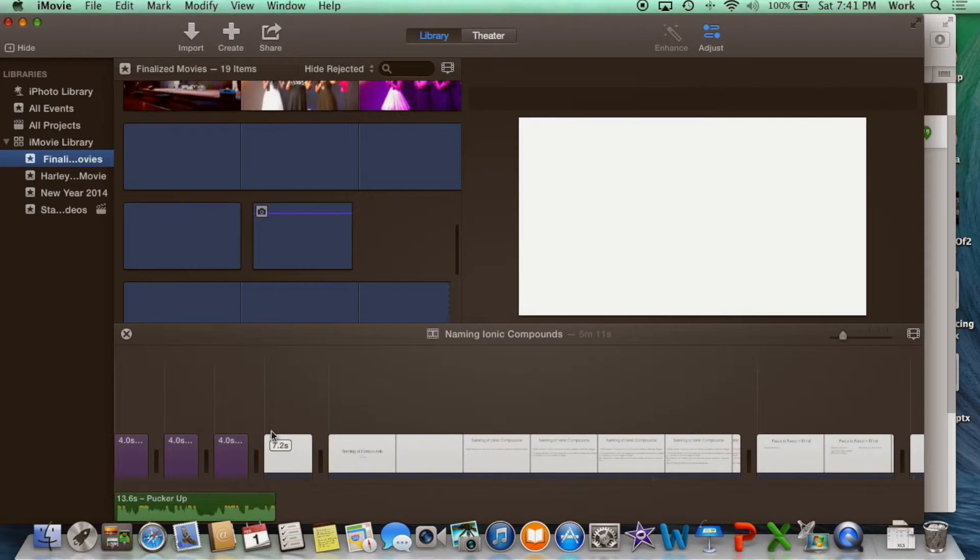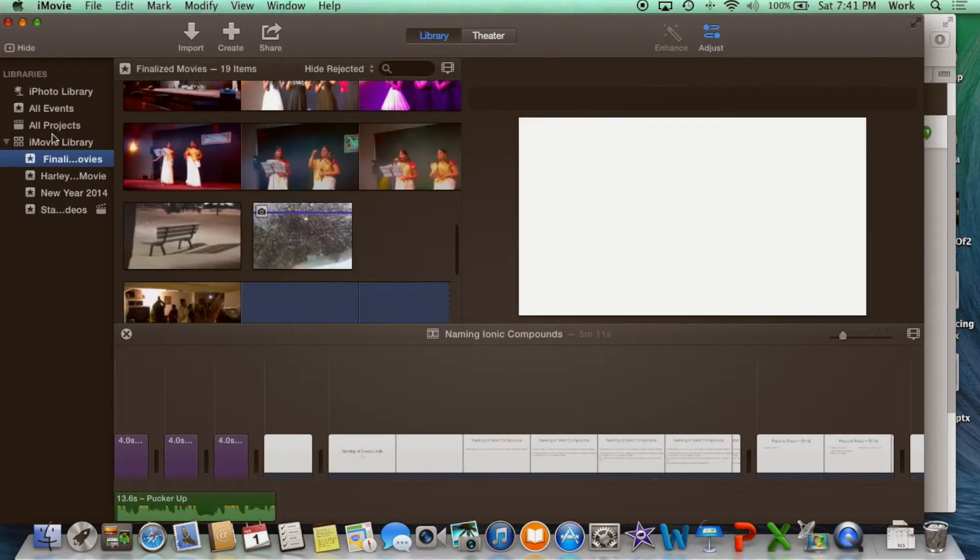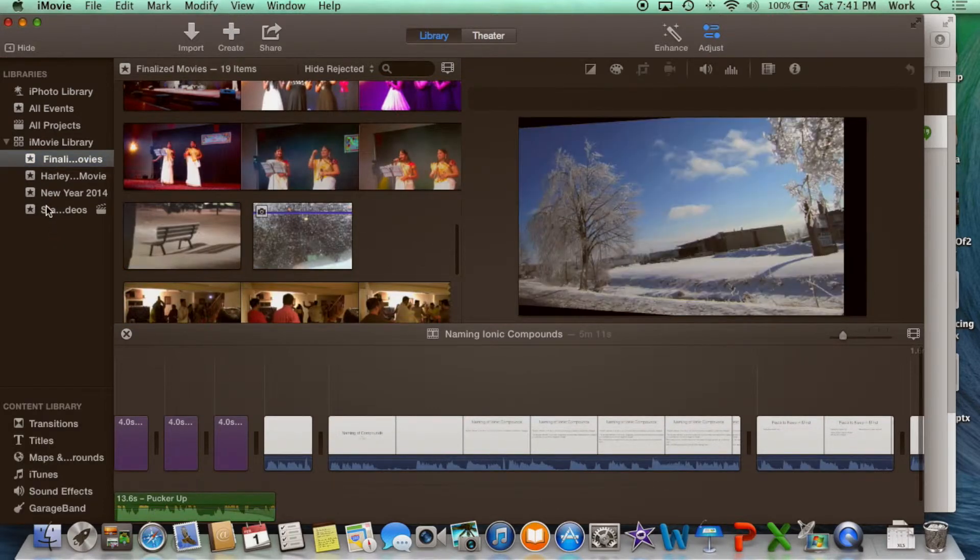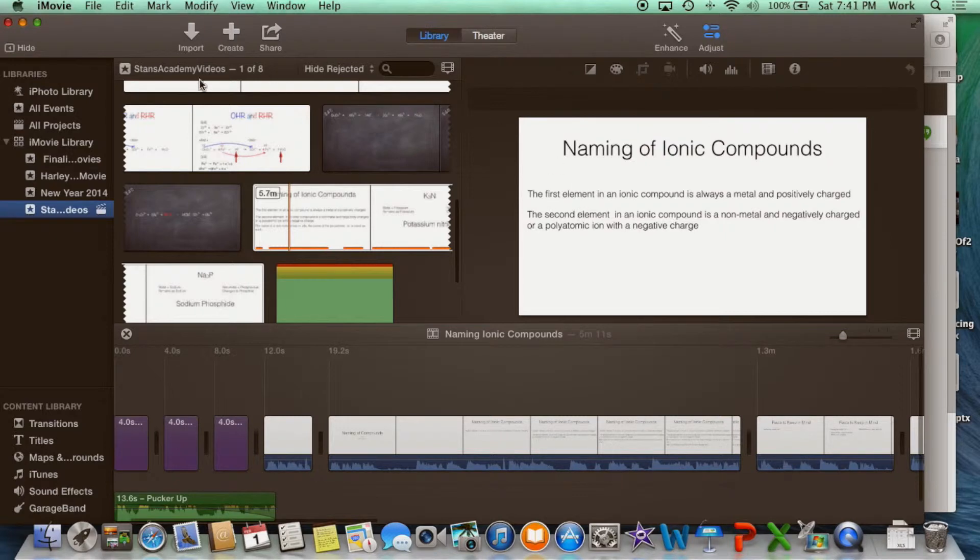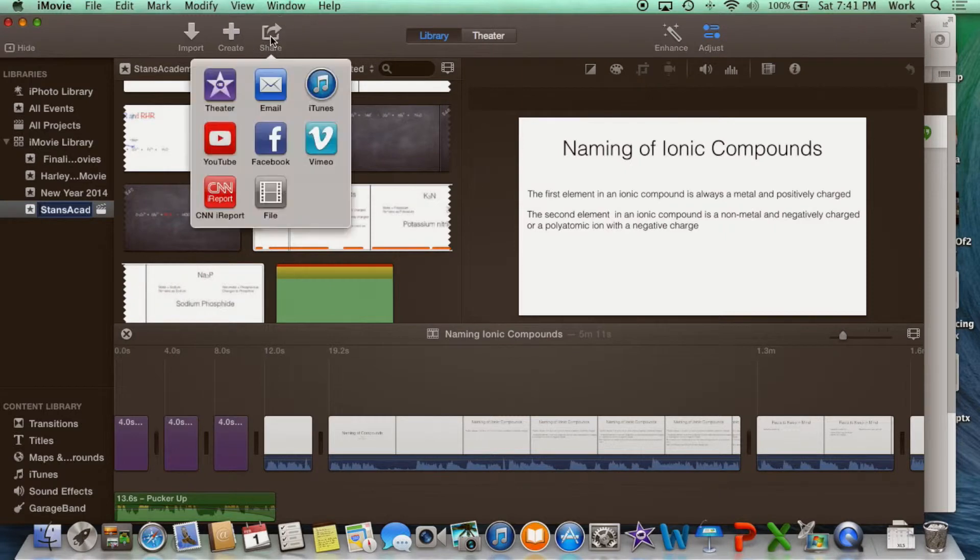Next thing you do is go to iMovies. Select the movie you plan to upload. Click share, select YouTube.